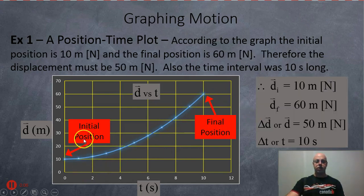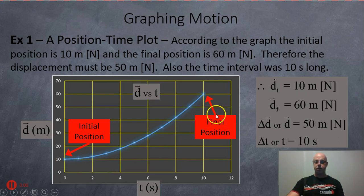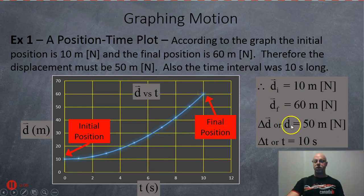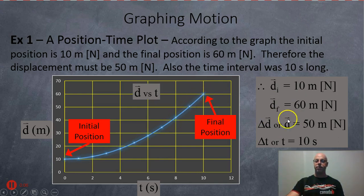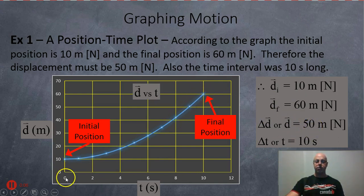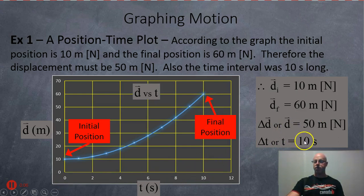Their initial position is at 10 meters and their final position is at 60 meters. With that we can calculate their displacement: they go from 10 to 60, that's a 50-meter displacement. And it goes from zero to 10 seconds, so we've got the time.